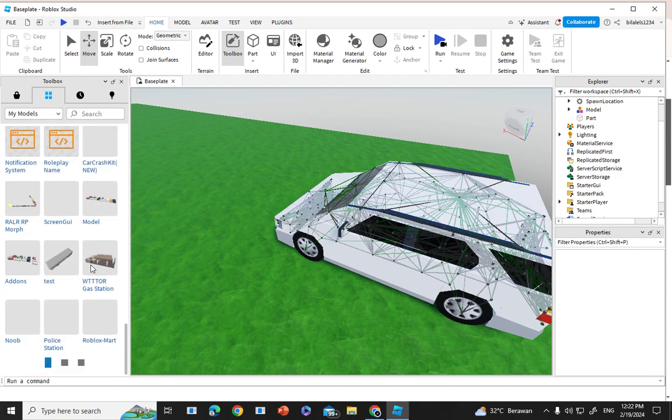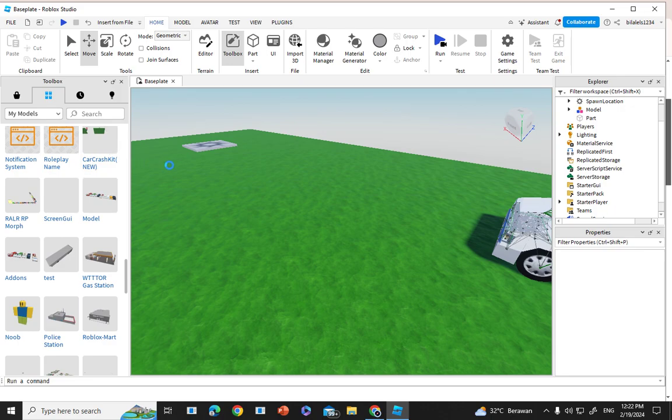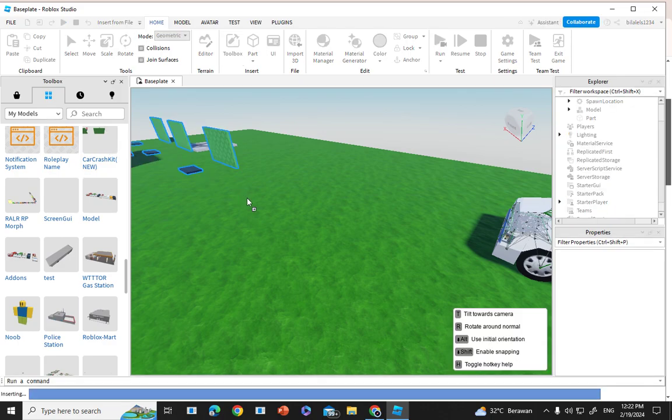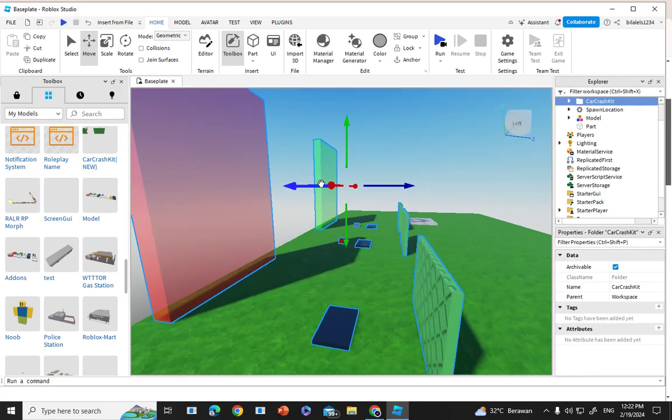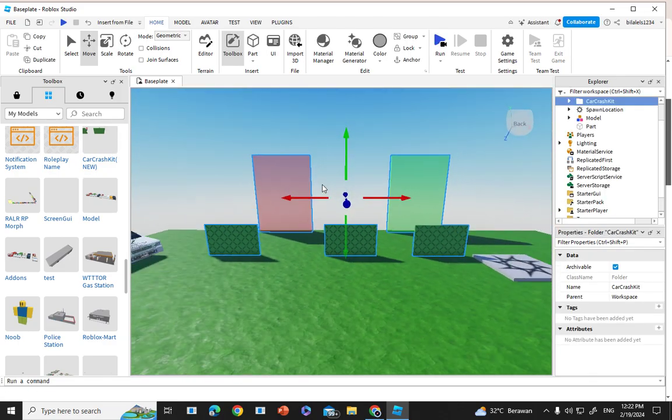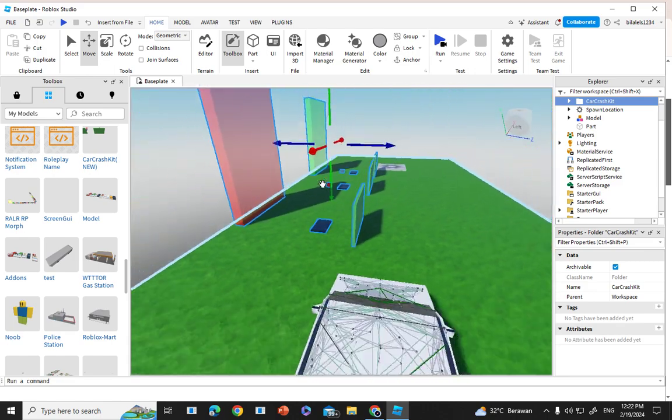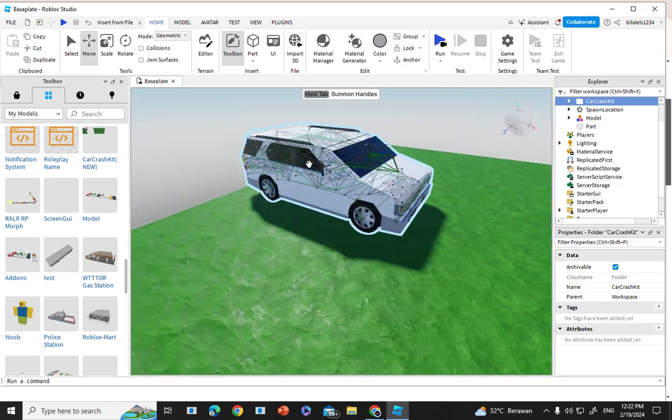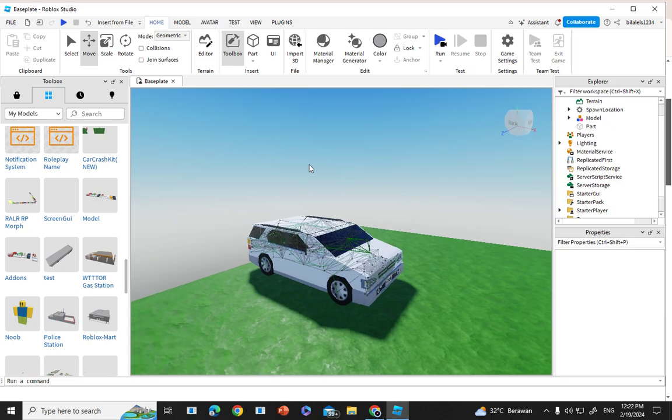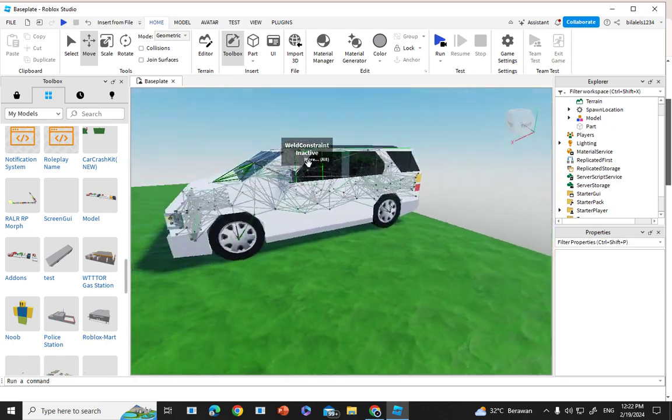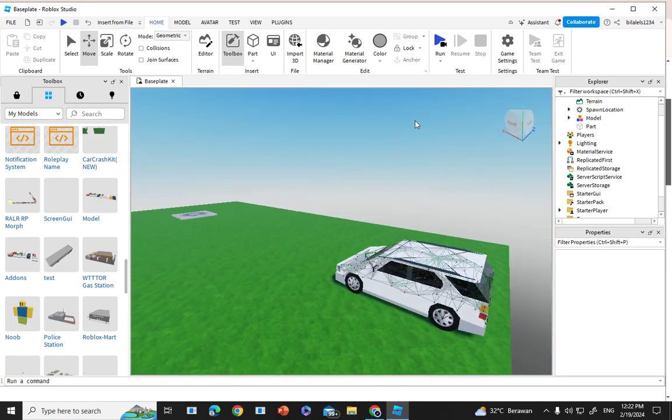The car crash kit, here it is. You can try it out for your car crash compilations. I recommend use this one or the basic conveyor. You can try out for your car crash kit.